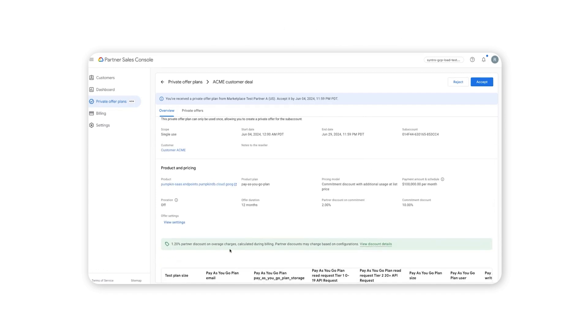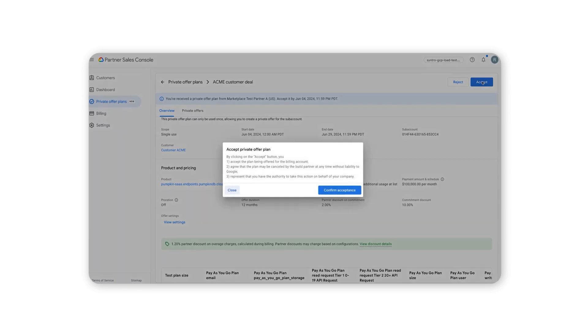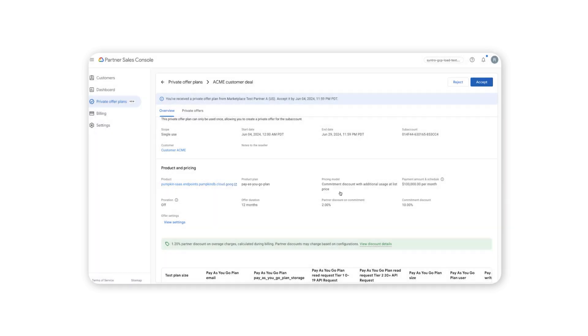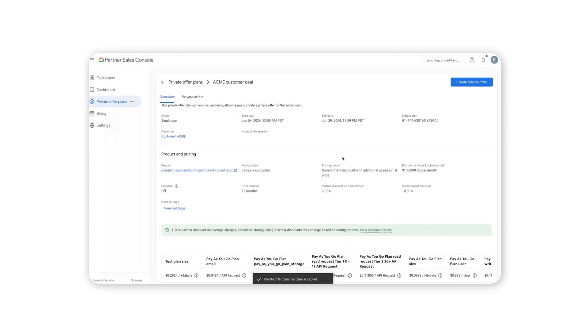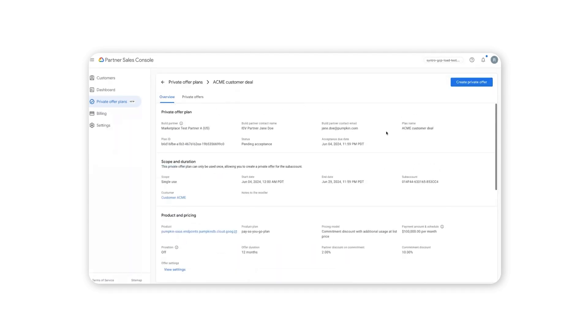The channel partner discount appears in green highlights for easy recognition. Once accepted, you can use the plan to create one or multiple private offers for customers, based on authorization.